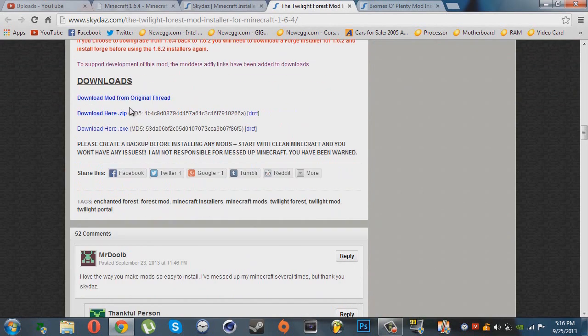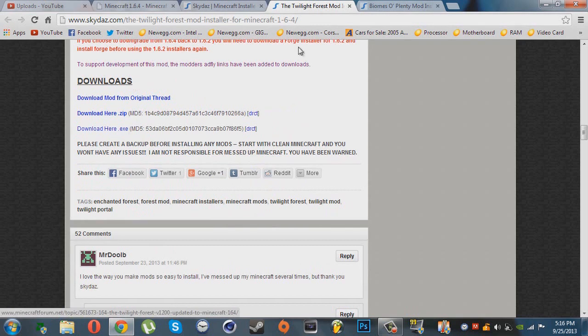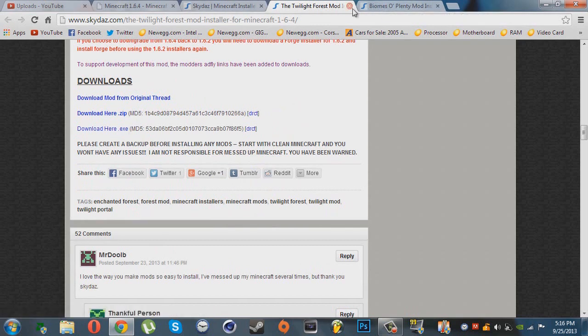All you have to do is download it and run it as administrator and clear your mods before doing so. That's all guys, peace out.